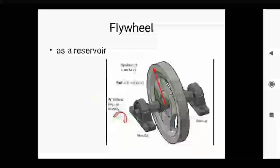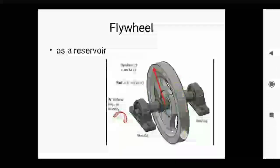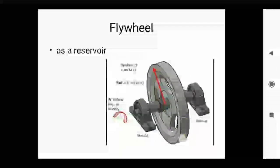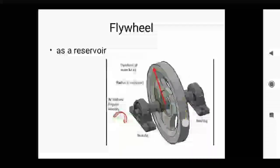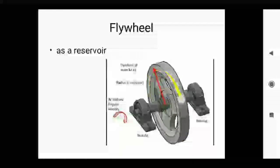Energy is stored in the flywheel during the period when the supply of energy is more. Because the required energy and the supply of energy are different. When the supply of energy is more, the energy is stored in the flywheel, and at that time the speed of the flywheel is also going to be increased.